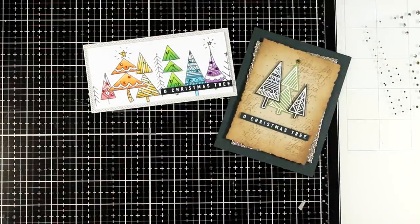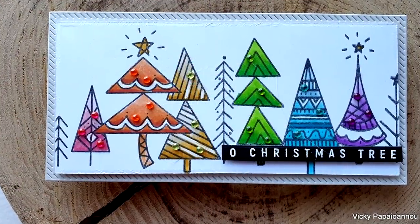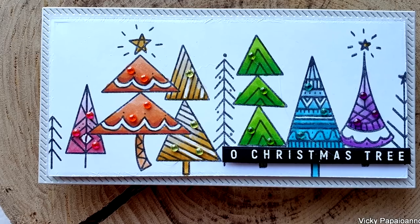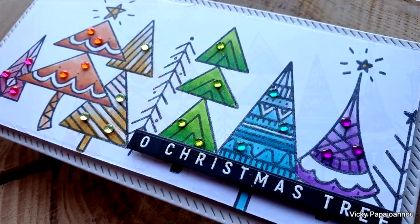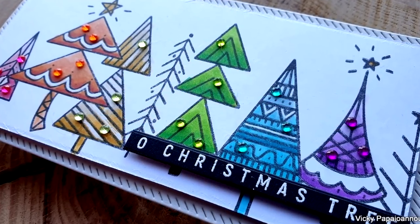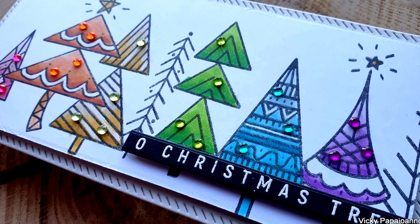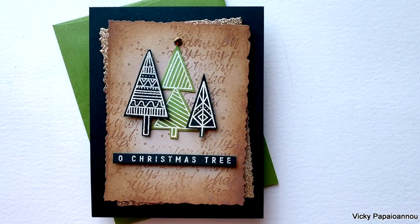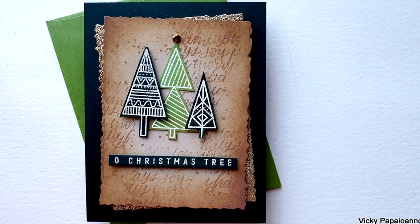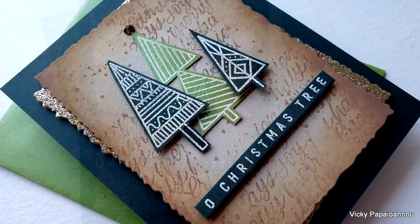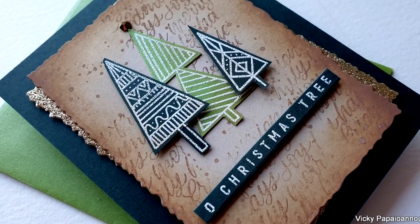So that's it for today, I hope that you had fun and that you got inspired. Don't forget to visit my blog, there's an exclusive code there in case you want to shop from Simon Says Stamp. If you enjoyed the video don't forget to like as well as leave a comment down below. Thank you all for joining me today and I'll see you all next time.